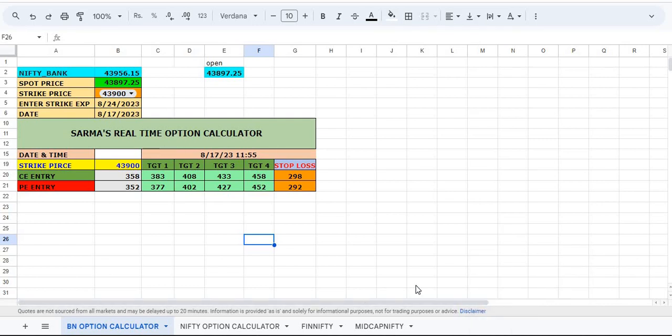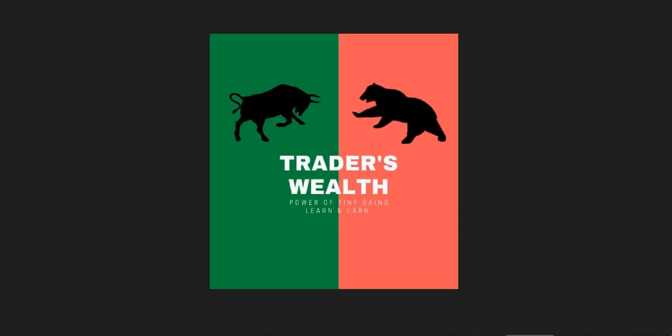Hi friends, welcome to my channel Traders Wealth Group. I would like to show you today the Bank Nifty Excel sheet and Nifty Excel sheet calculator. This is really working wonderfully every day, and today I would like to show you on this expiry date how to trade and how to use the next week expiry.